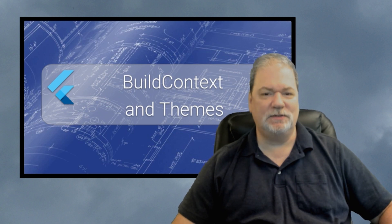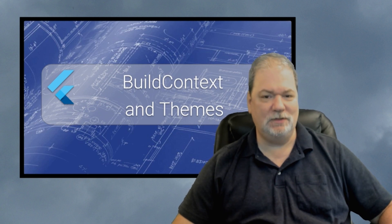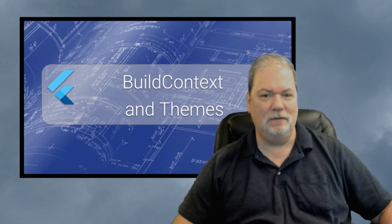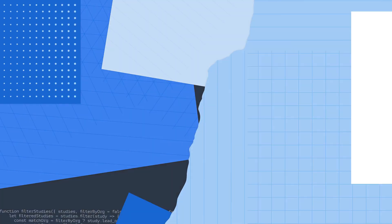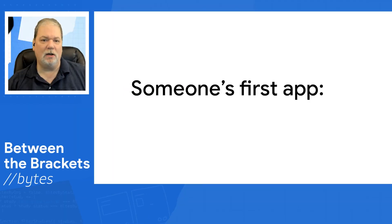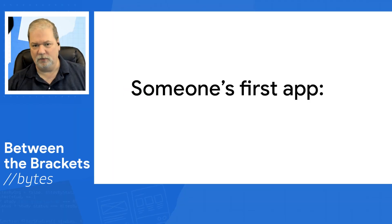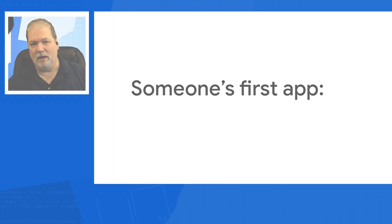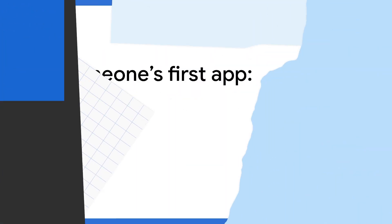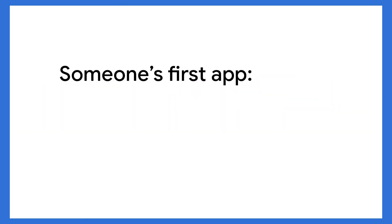Now, context is pretty important. Let's take a look. Let's say you're talking to someone about their first app, and you tell them, hey, that's not too bad. They're going to take that as a compliment.